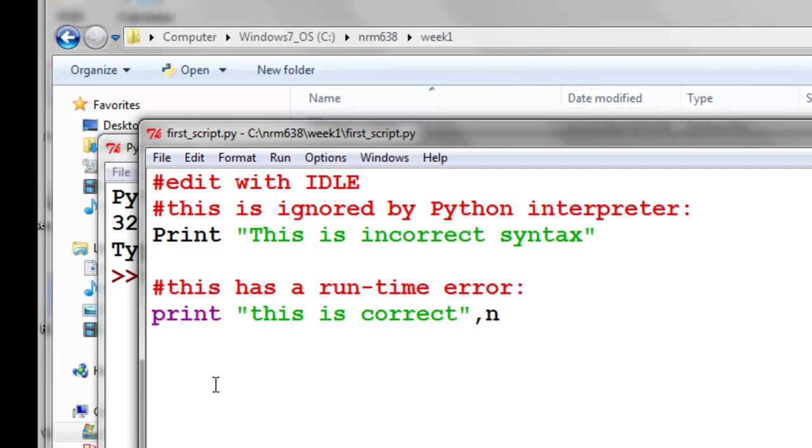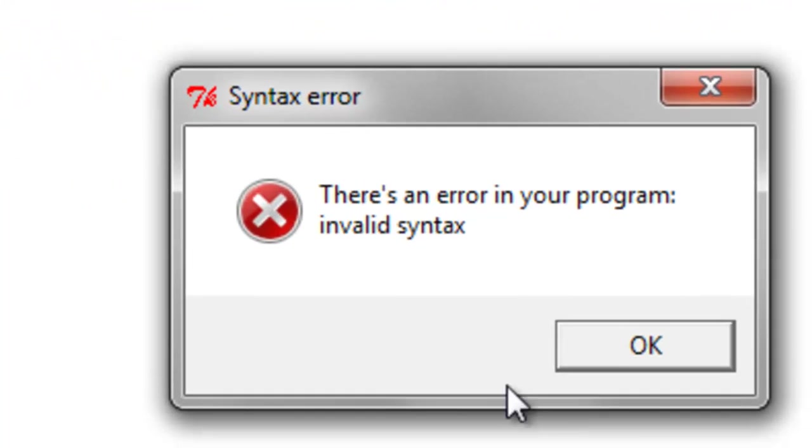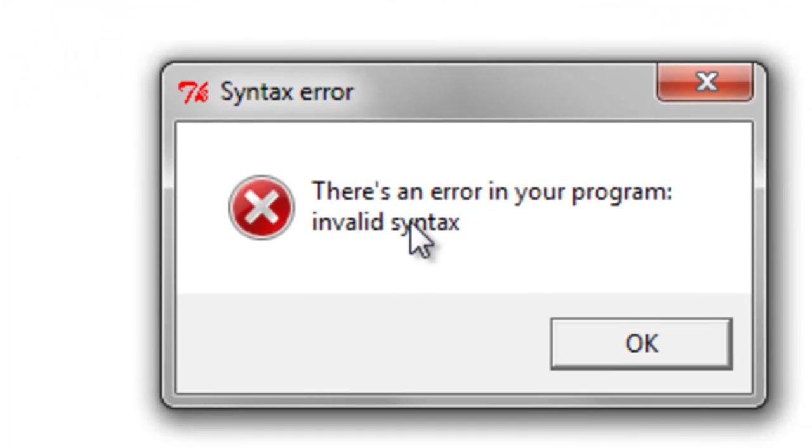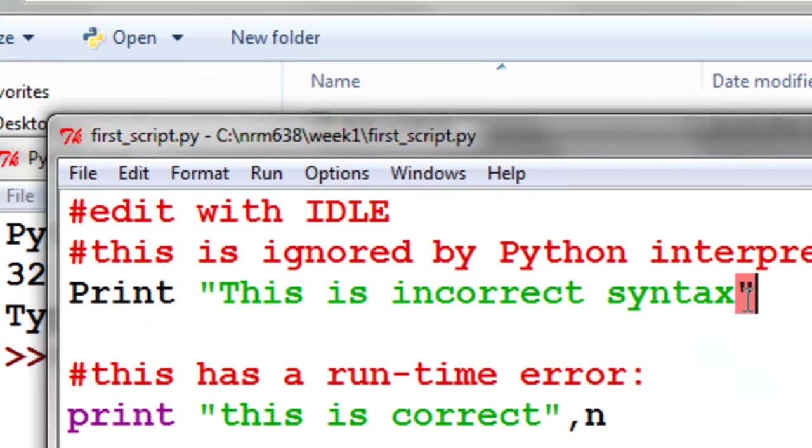So this is not a valid Python command. So this is typically what we do in Python scripting is we check for what are called syntax errors. So to check for syntax errors, we would just go run check module. And it comes back, and it says there's an error in your program, invalid syntax. So then if we say okay, this is the line that has the error that has incorrect syntax.